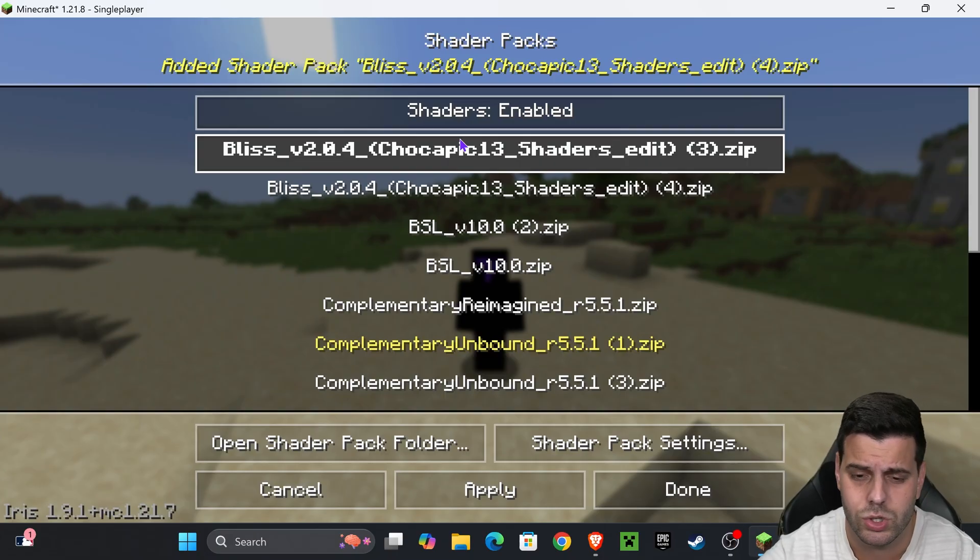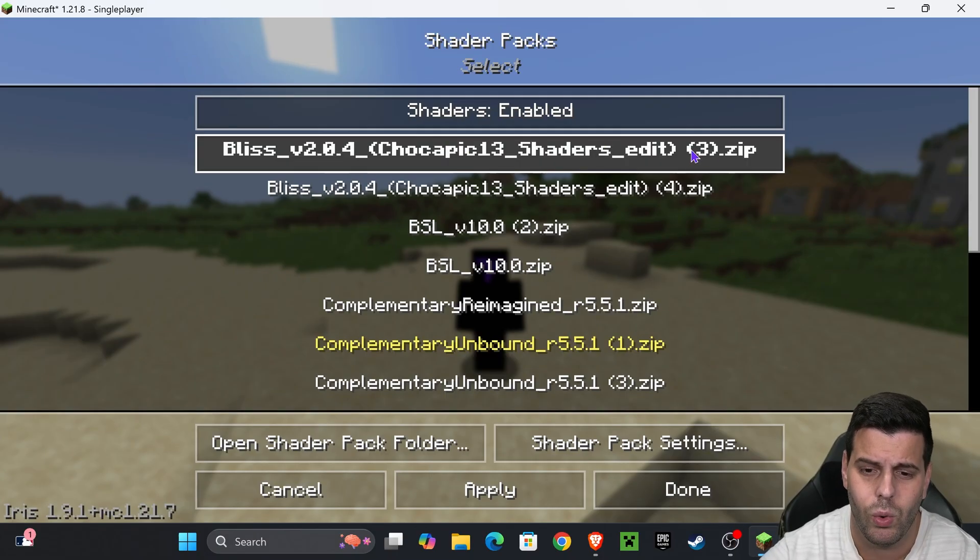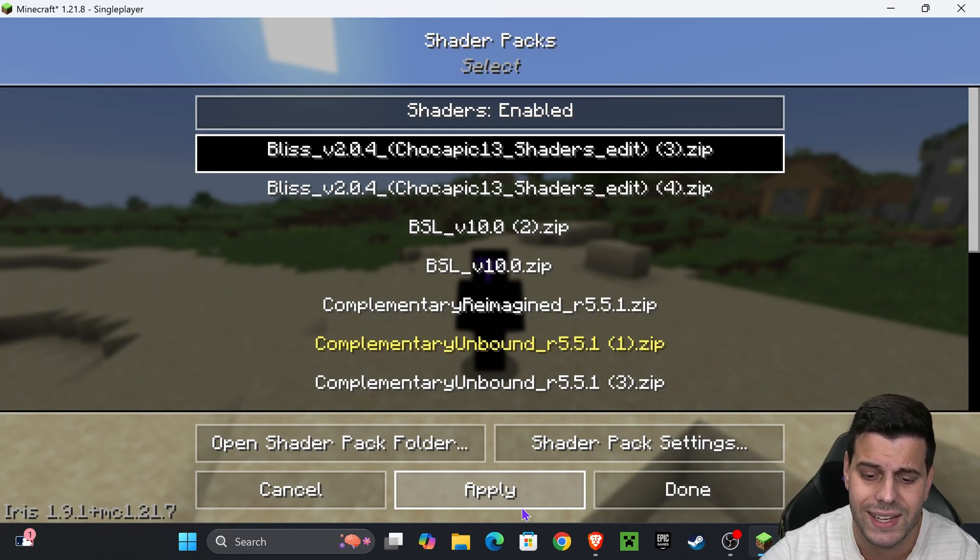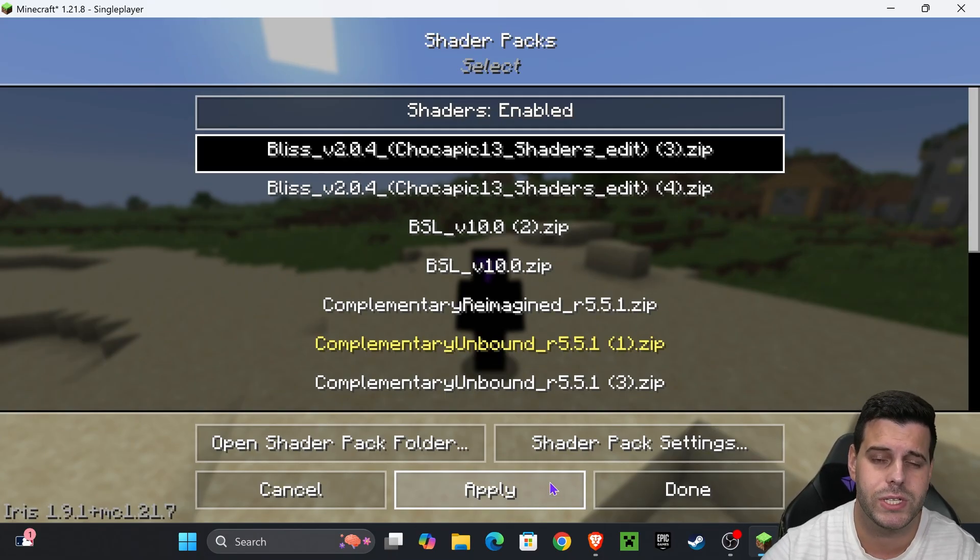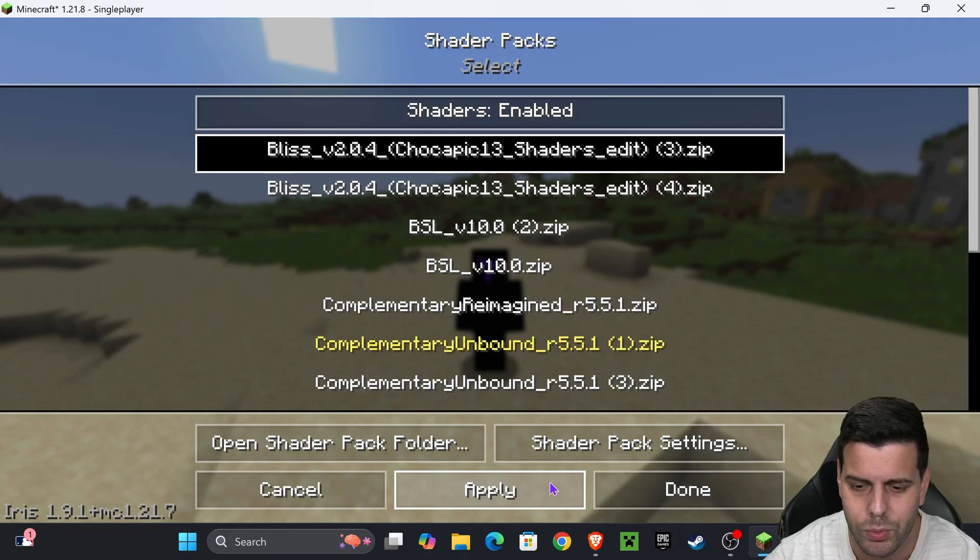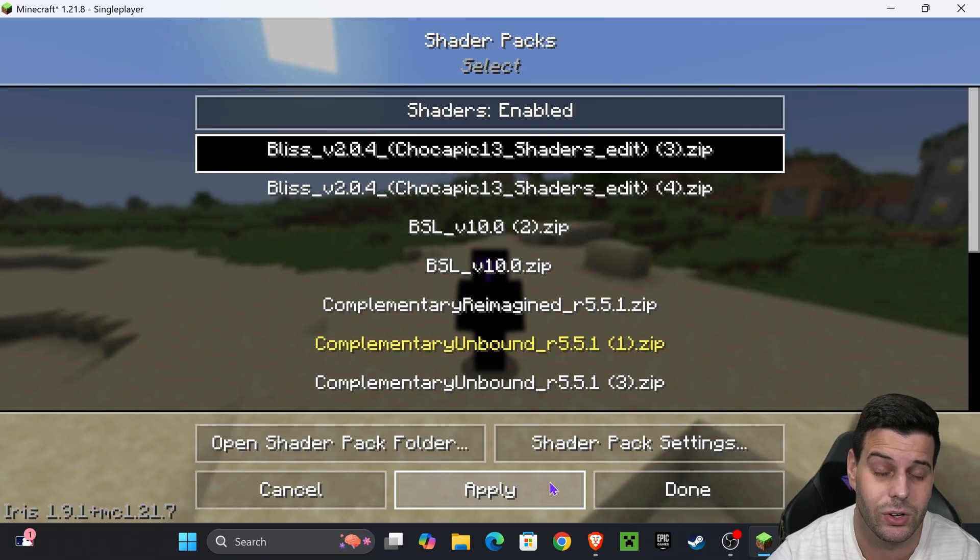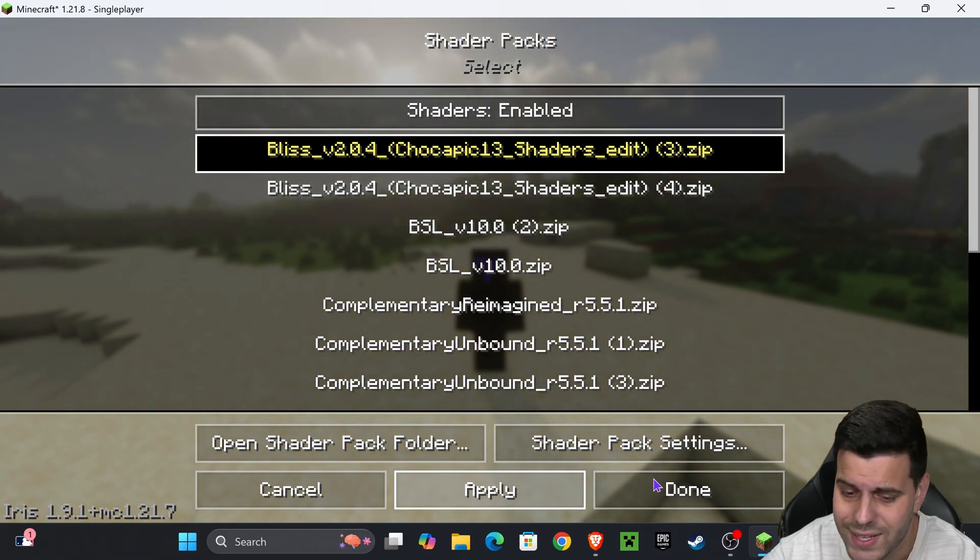Once you see it, select it and hit apply. Give it a couple seconds - depending on your computer this might take longer or less time. Once the shader loads, just press done, done, done, go back to the game.